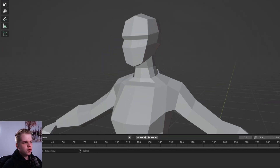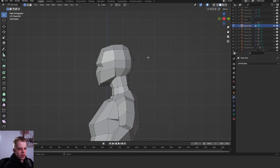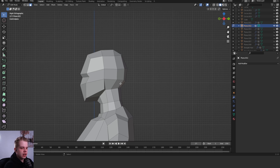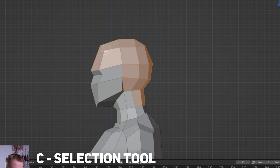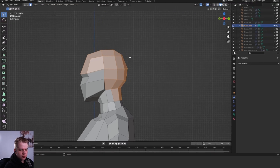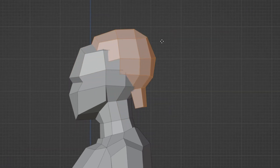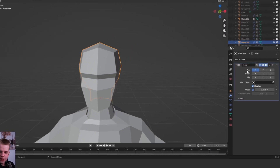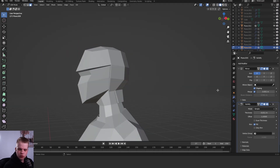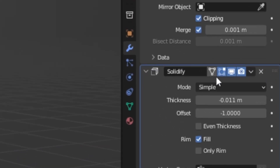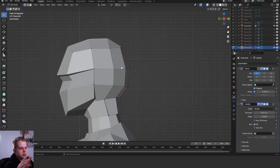The first thing we need is a sculpt for our character. Select your body, go to edit mode, then face select mode. Press C for the selection and left click and drag, then right click to exit. Shift+D to duplicate and then P > Selection. Add a solidifier, drag the thickness up slightly, and in edit mode click on the solidifier triangle so you can see all the points.